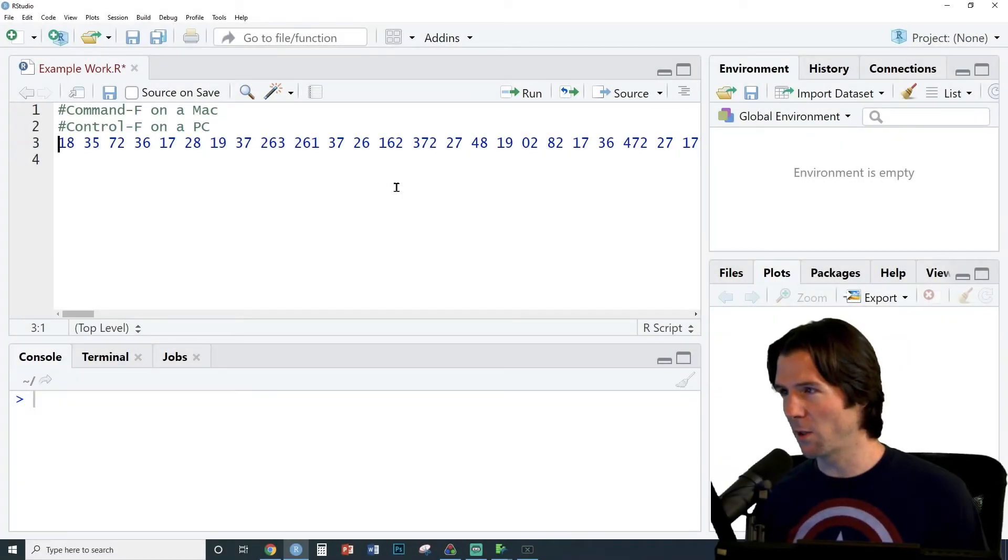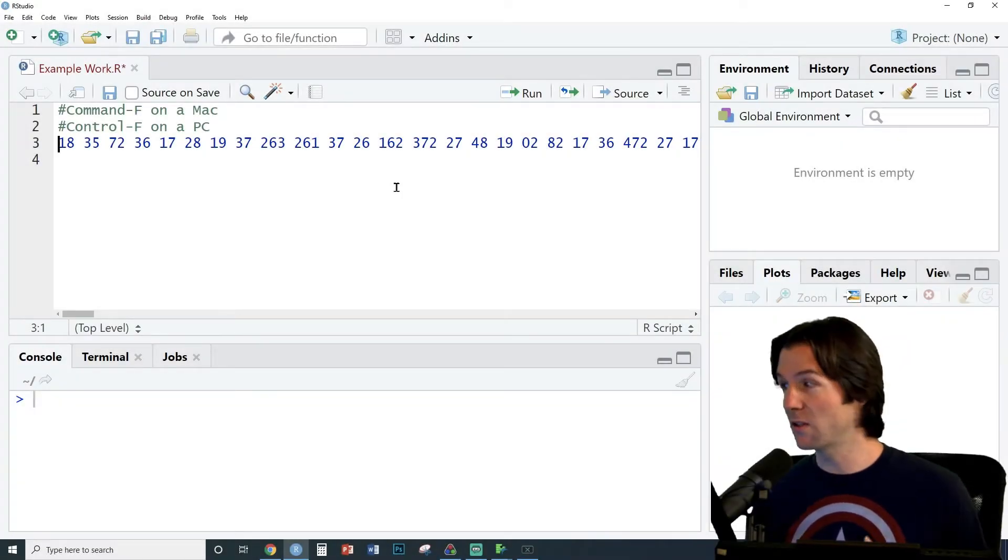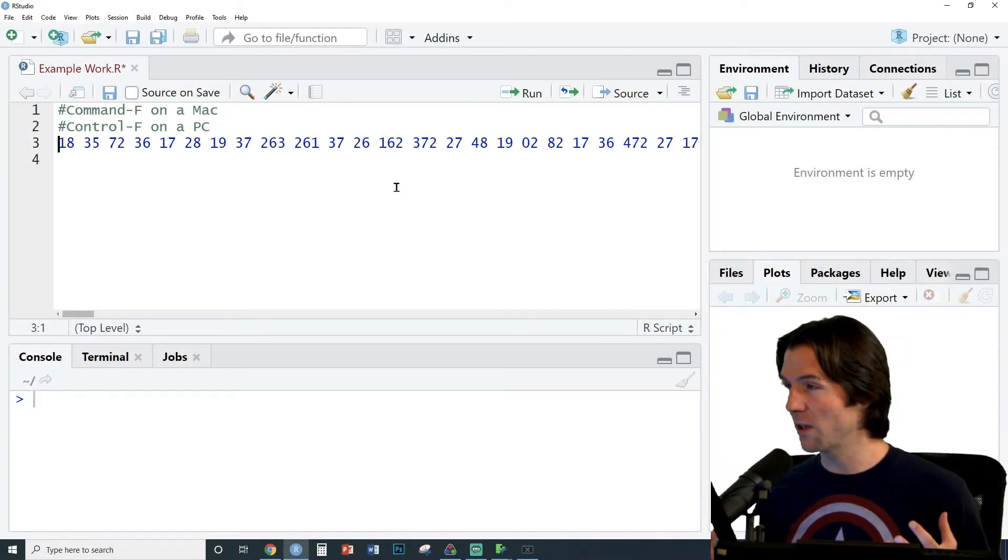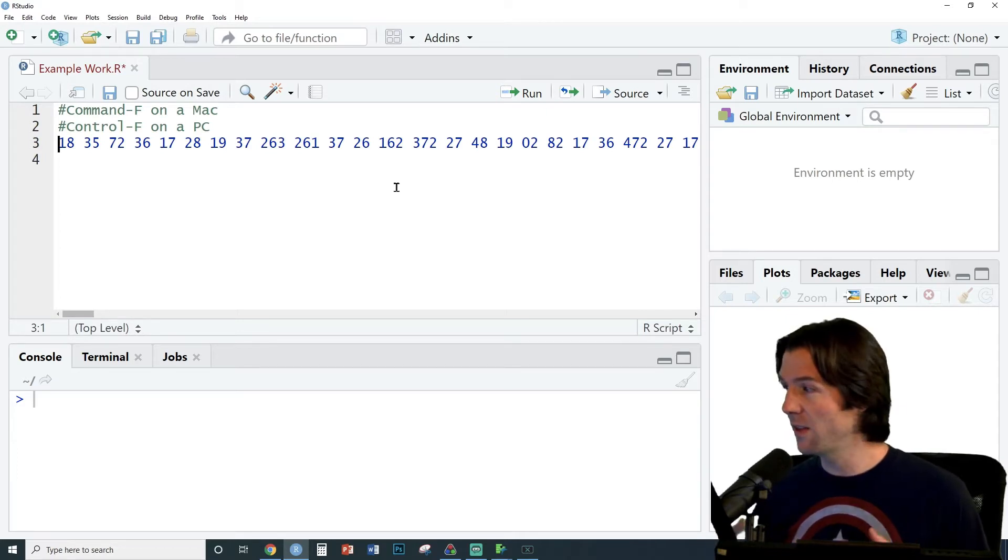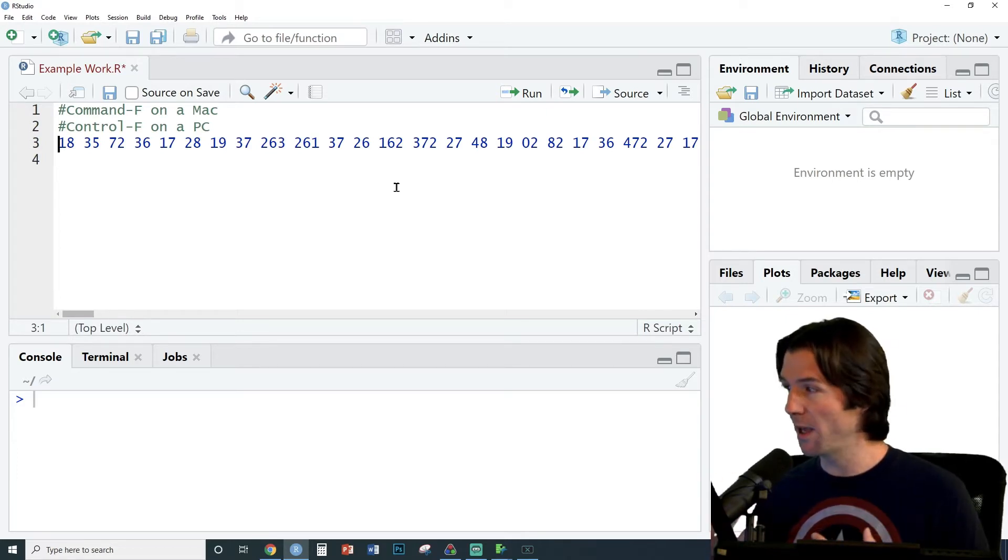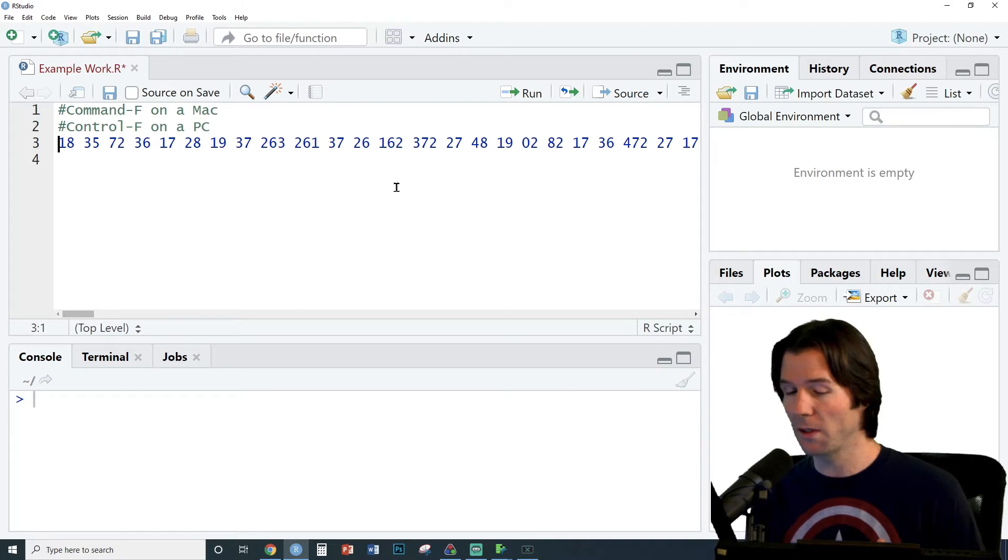We have some messy data inside of R right here. This is a long horizontal vector of data that is missing the commas and the concatenate around it to actually be read into R. So let's fix that quickly here.